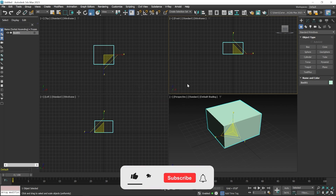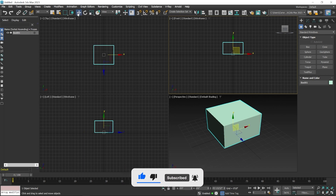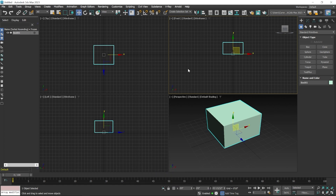Close the flyout when done. After using any transformation tool — move, rotate, or scale — it is very important to switch back to the Select Object tool or the Select and Move tool.